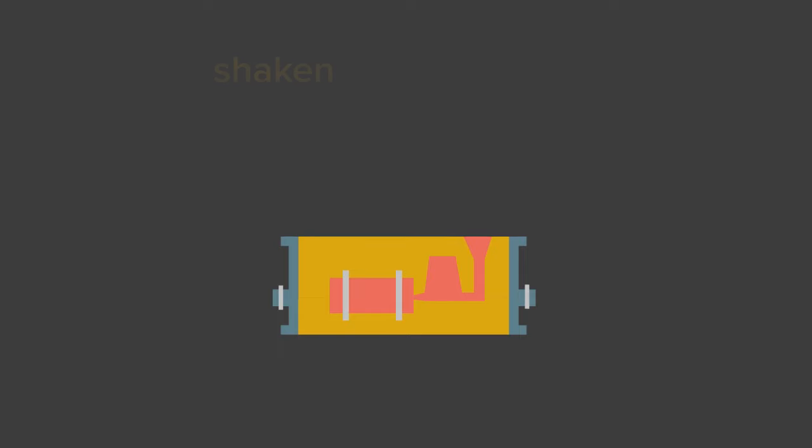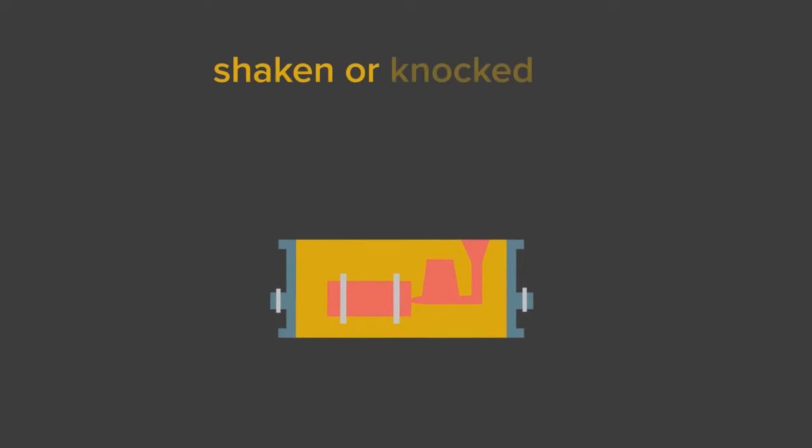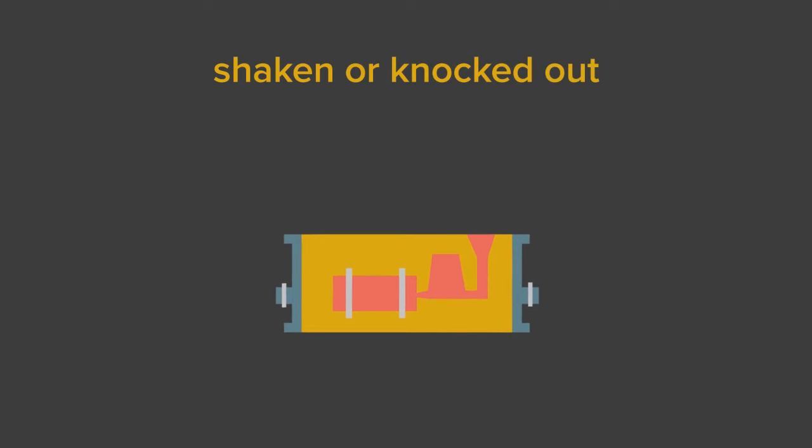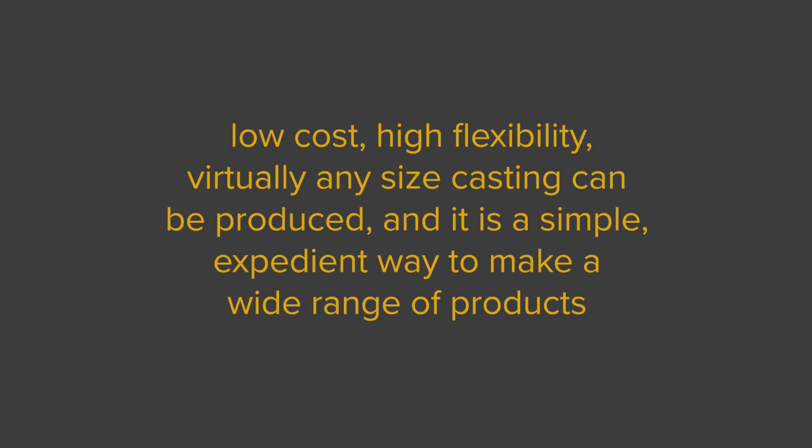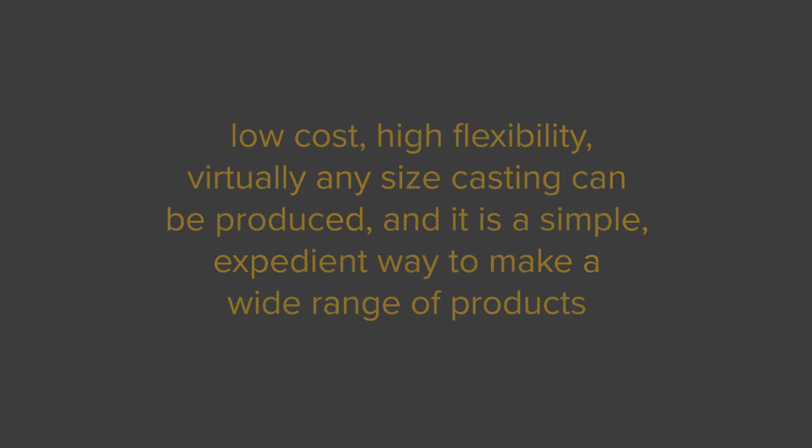After the metal has solidified, the finished casting can be shaken or knocked out of the mold, which can only be used once. The advantages of sand castings include low cost, high flexibility, virtually any sized casting can be produced and it is a simple, expedient way to make a wide range of products.